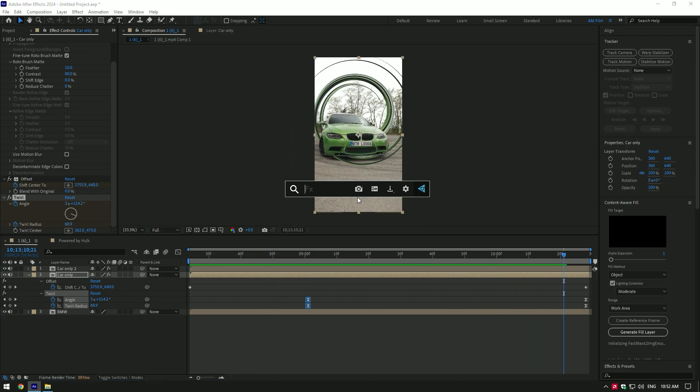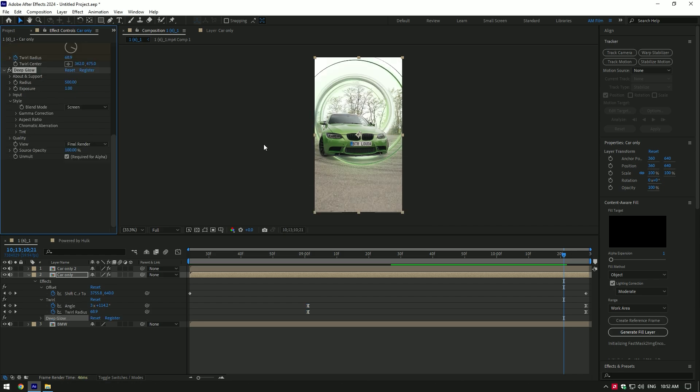Lastly, let's add glow effect. If you have deep glow plugin, use that one. If not, you can use After Effects glow that works fine as well.